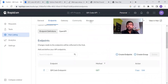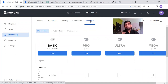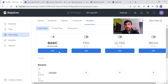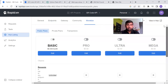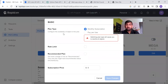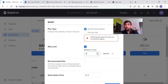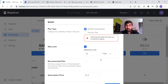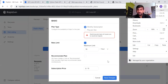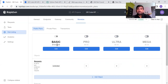Now click on the Monetize option. Here we can set our pricing details — how many requests and in what price we want to sell this API. Let's set the basic plan: the plan type is monthly subscription. Under this plan, users will get 10 requests per hour and the subscription price is $10. After saving these changes, you can see it shows $10 per month.